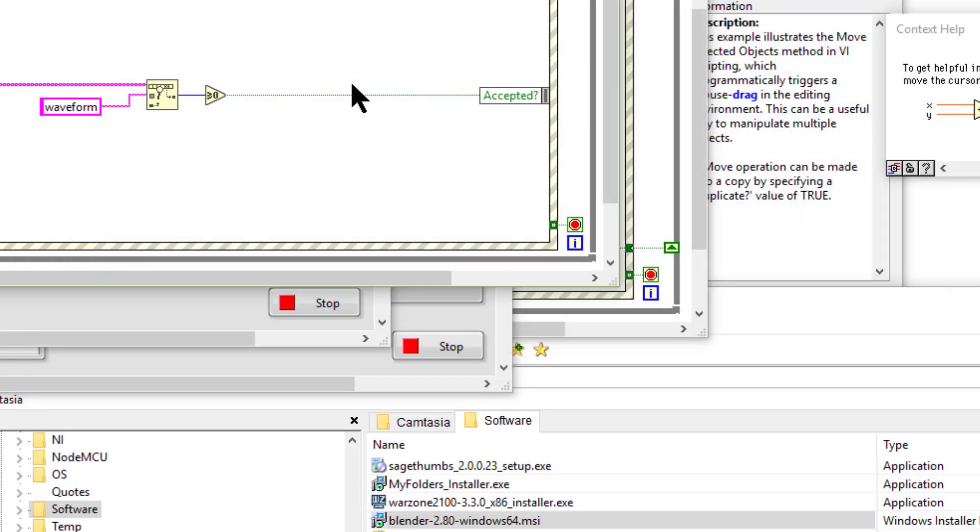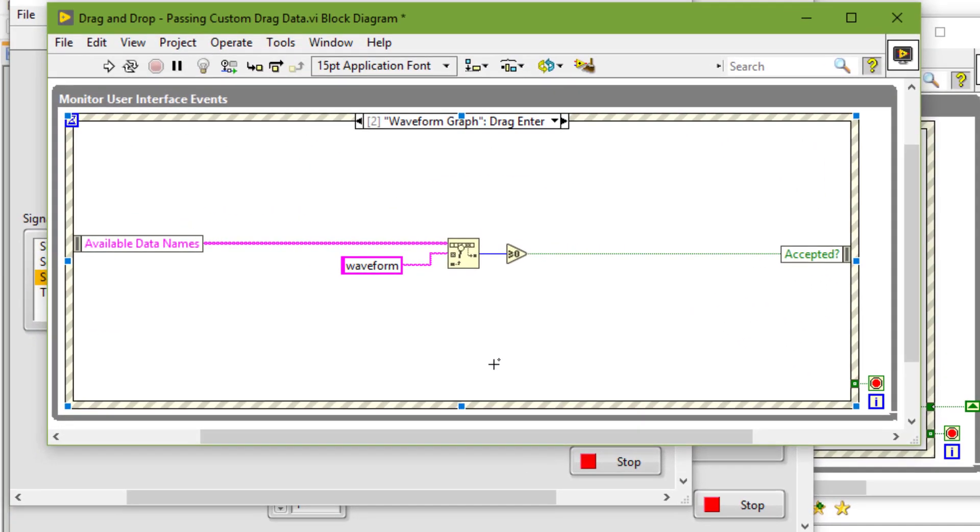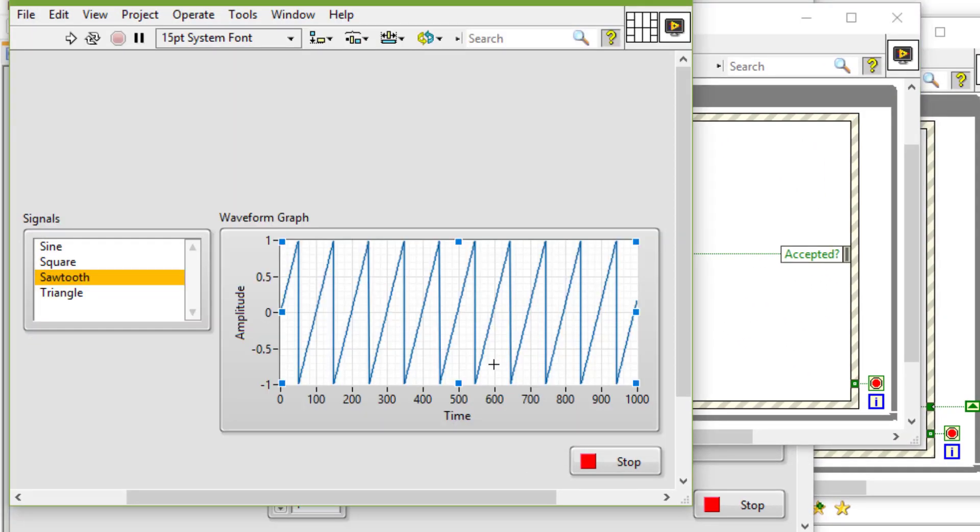So let's see a few examples. I will go through the coding of these VIs in subsequent videos.